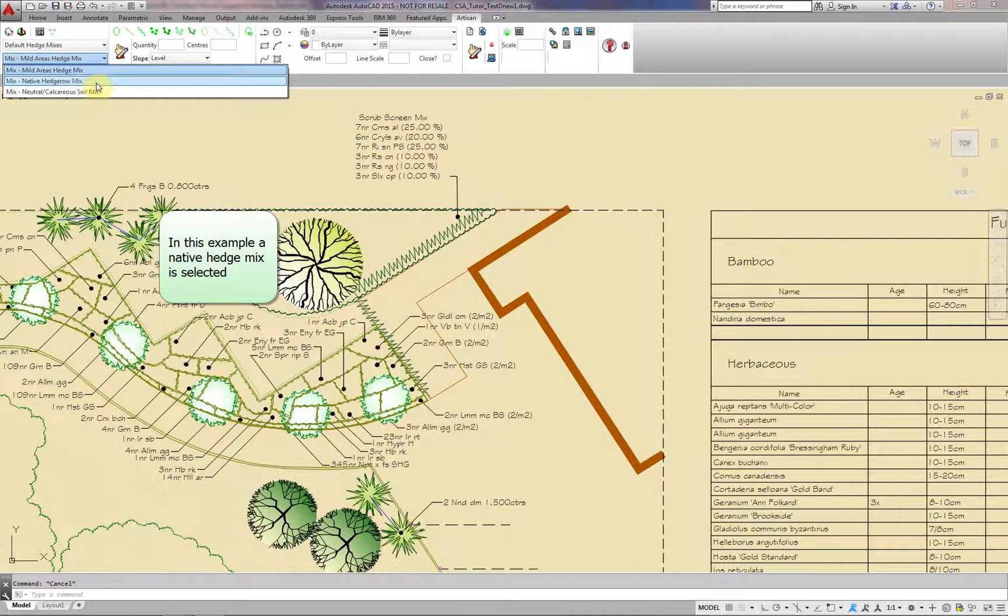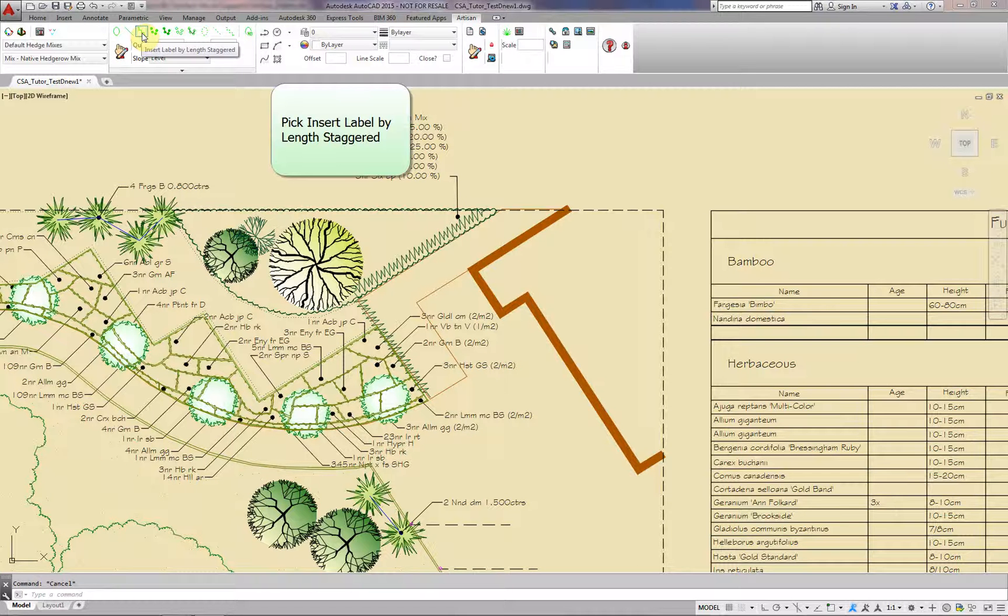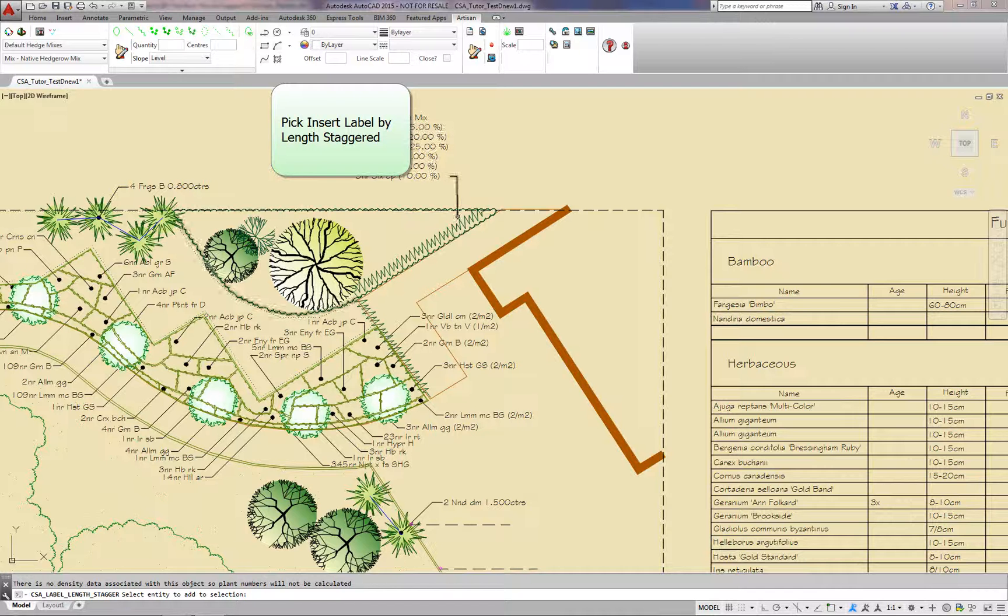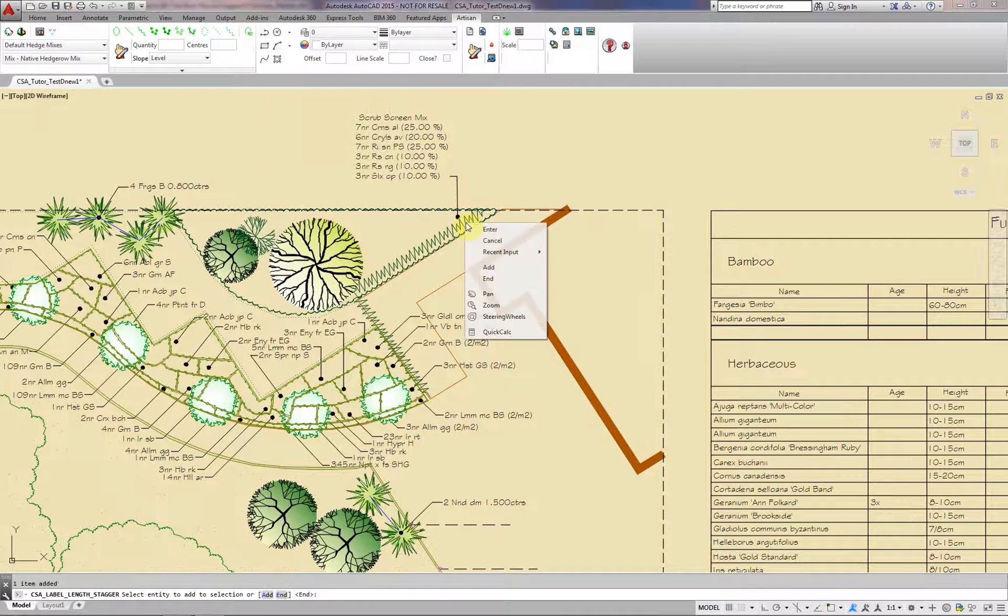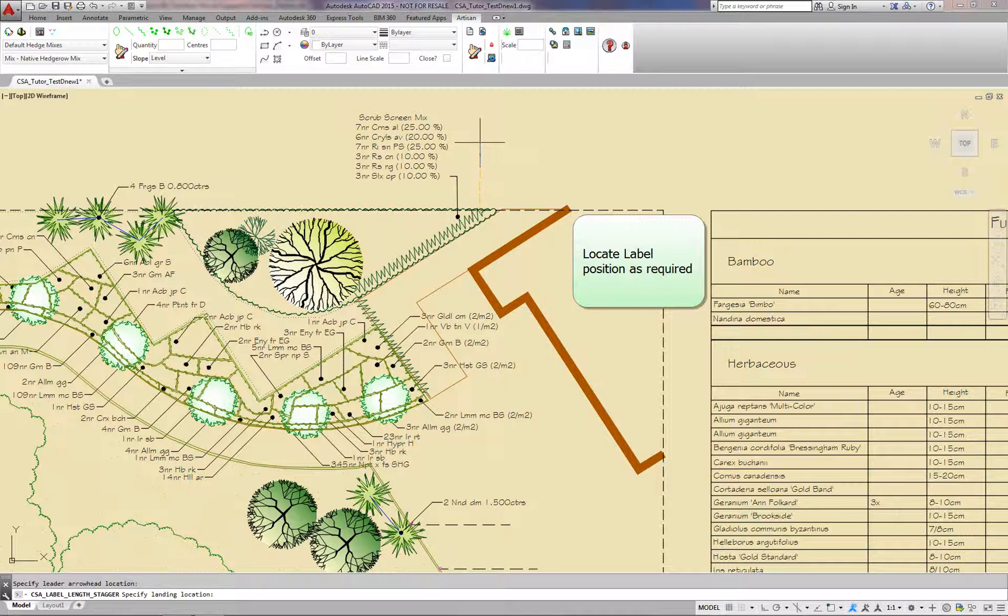In this example, a native hedge mix is being selected. Pick Insert Label by Length Staggered. Locate the label as required.